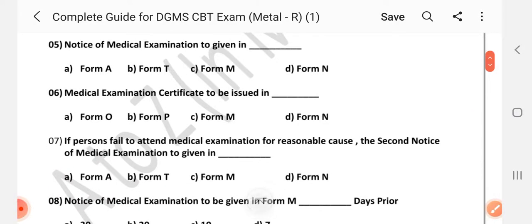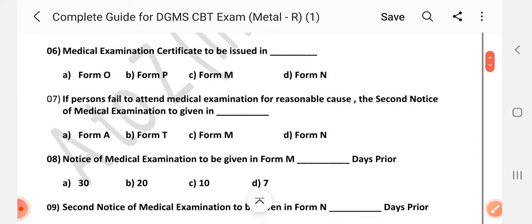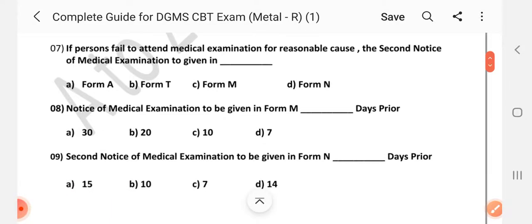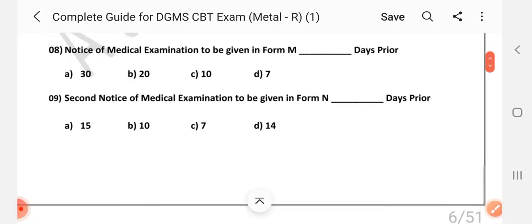Question number 5: Notice of medical examination to be given in dash — Answer is C: Form M. Question number 6: Medical examination certificate to be issued in dash — Answer is A: Form O. Question number 7: If persons fail to attend medical examination for reasonable cause, the second notice of medical examination to be given in dash — Answer is D: Form N.